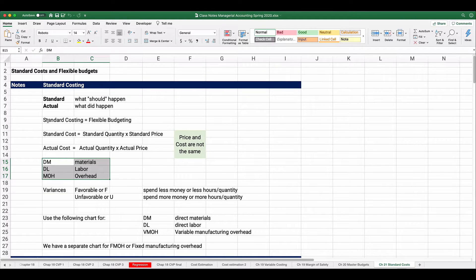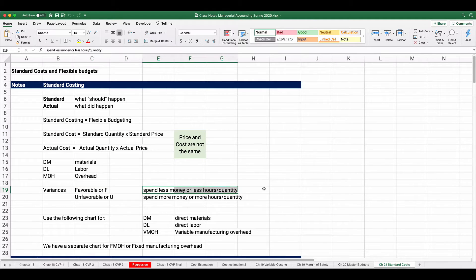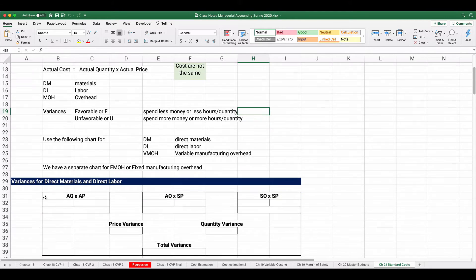When we compare standard and actual, we get variances. A favorable variance means we spent less money, or had fewer hours or less quantity than expected — for example, spending $9,500 instead of $10,000 gives a $500 favorable variance. An unfavorable variance means you spent more money, more hours, or more quantity of materials than expected.